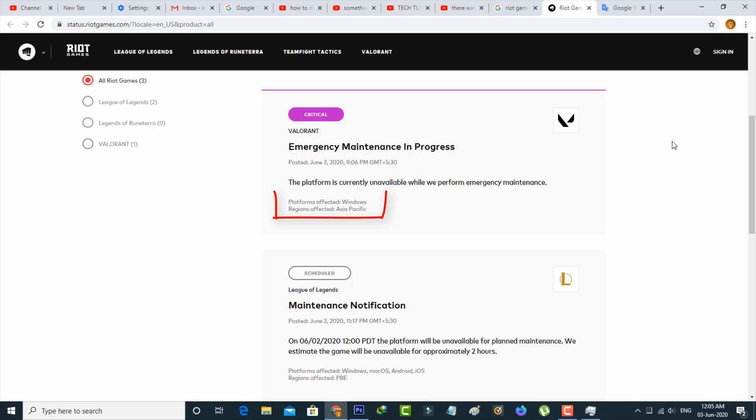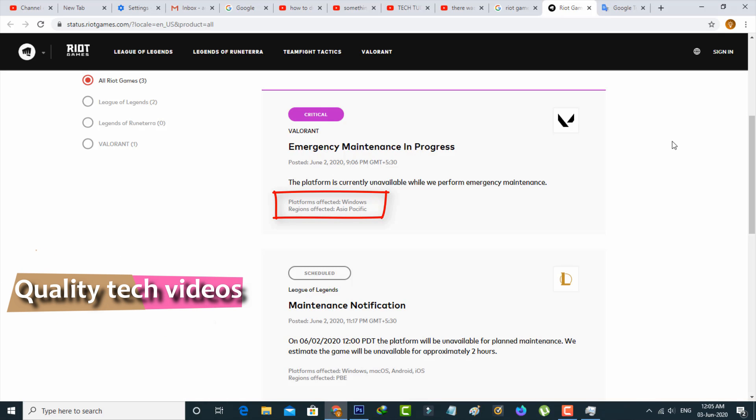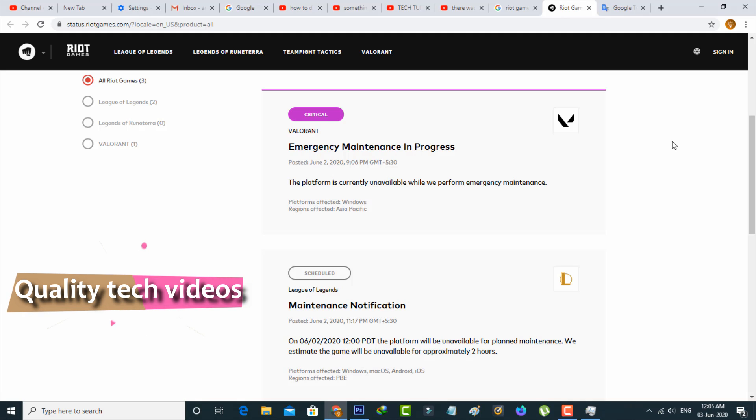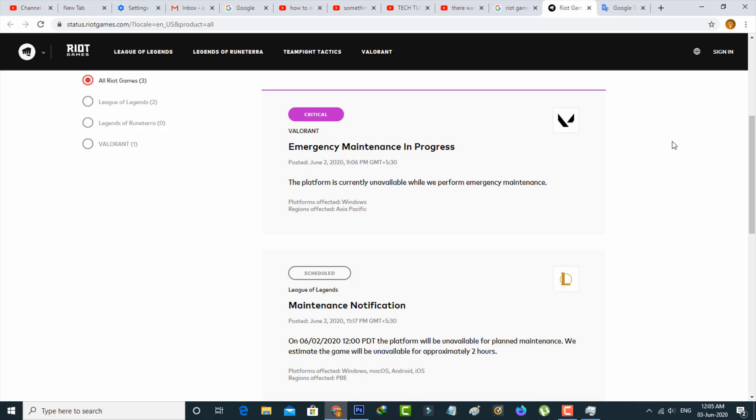This error mostly occurs on Windows platforms and the region affected is Asia Pacific. So don't try to change any settings on your Windows PC. Once the maintenance process is completed, this error code will automatically be gone.